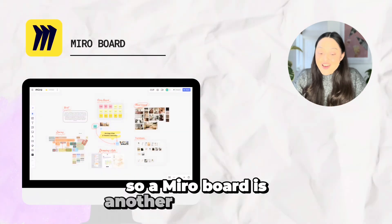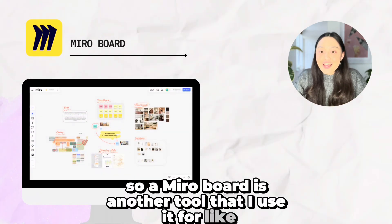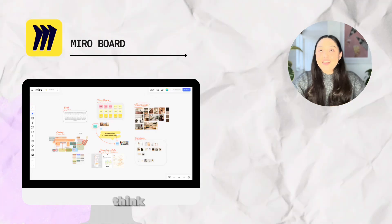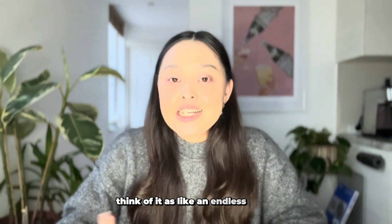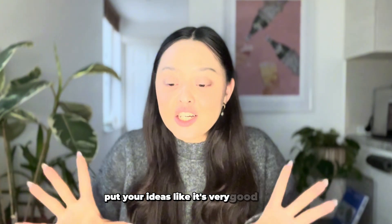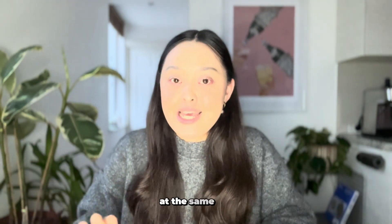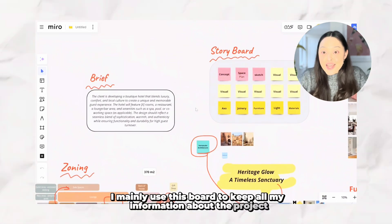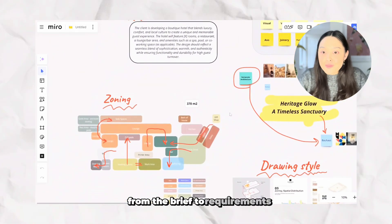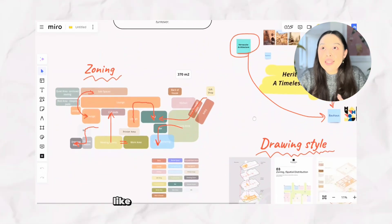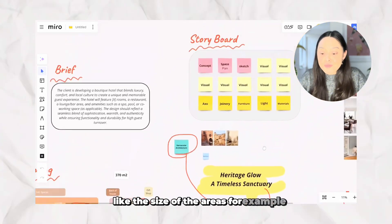Miro Board is another tool I use for my everyday workflow — it has become such an essential tool for me. Think of it as an endless canvas where you can put anything you want, draw, sketch, and lay out your ideas so you can see everything at the same time. I mainly use it to keep all my project information, from the brief to requirements and key details like area sizes that I need to refer back to constantly.